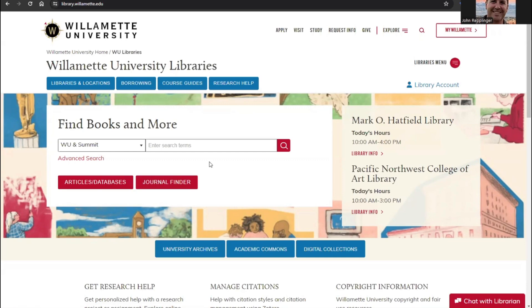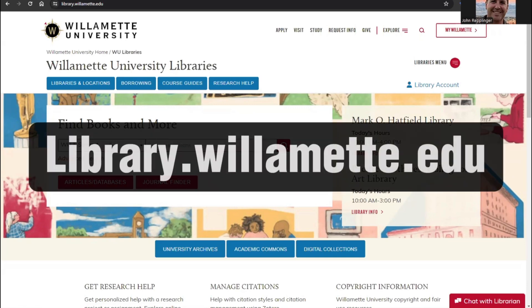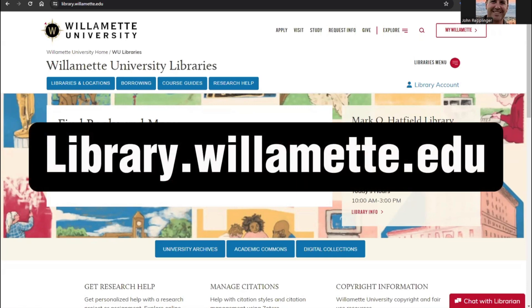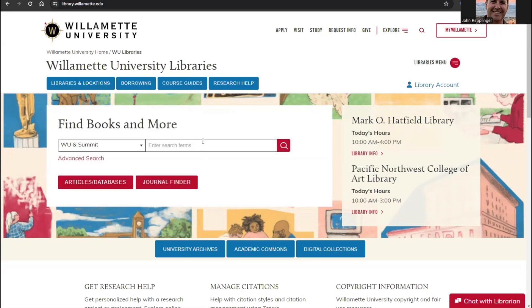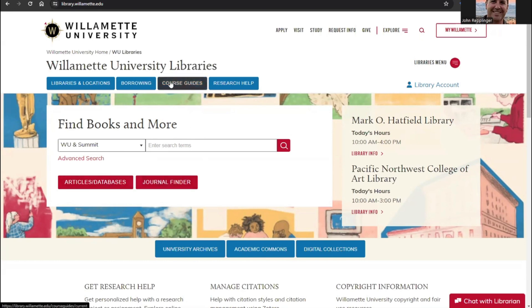To begin searching for resources using the library catalog, navigate to library.willamette.edu. From this page, you can search the catalog, the databases, the journal finder, or our library guides.